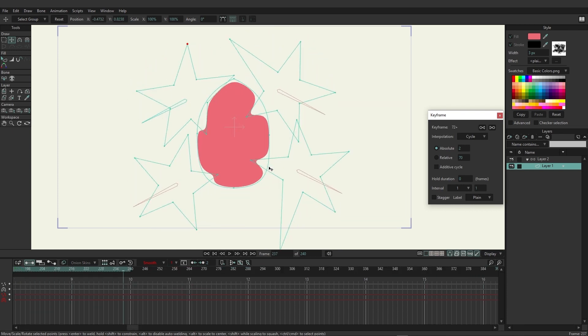From here you could add a glow effect, replicate the layer with a blur to simulate glowing, or apply blend modes. Hopefully this gives you a good idea of how to use liquid shapes inside Moho.